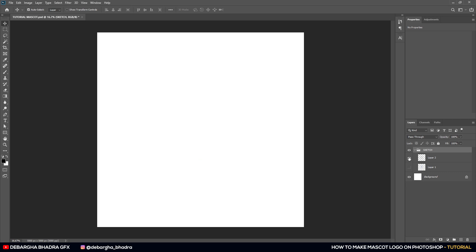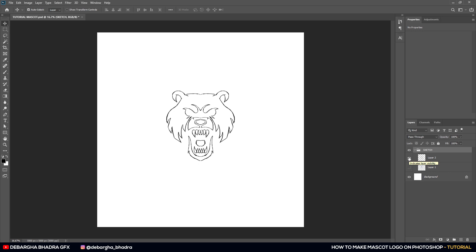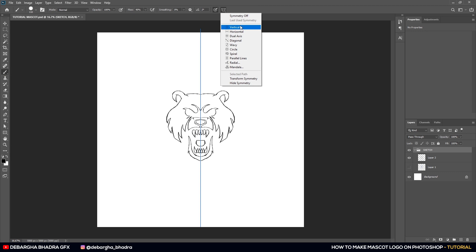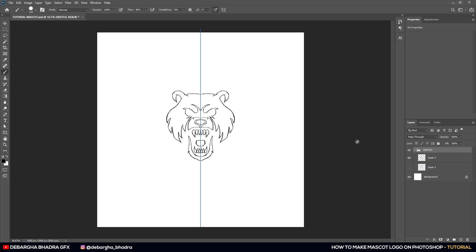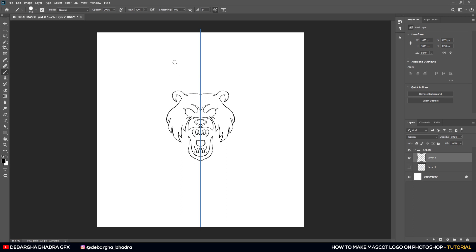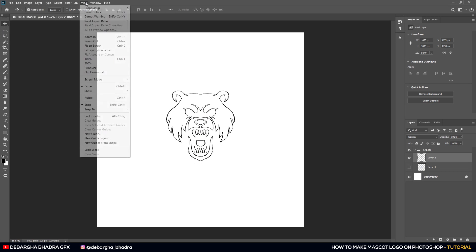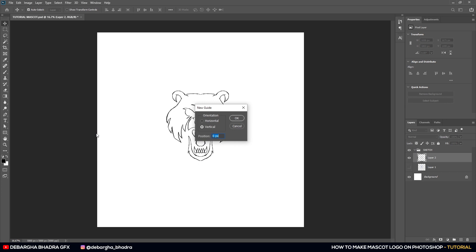This is the basic sketch for the mascot logo. It's a symmetrical logo — I used the symmetry feature of the brush with vertical symmetry. What we'll do first is go to View, add a new guide at 50%, which will be a vertically central guide.